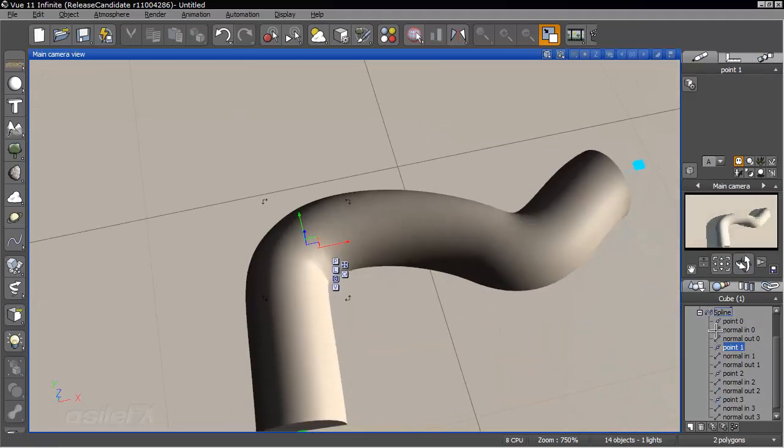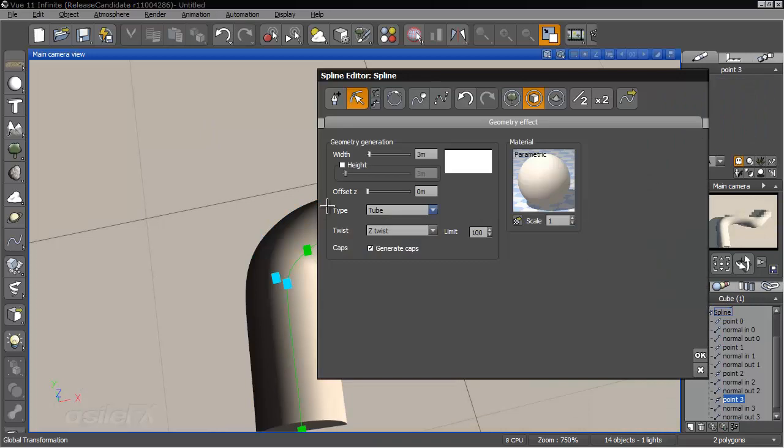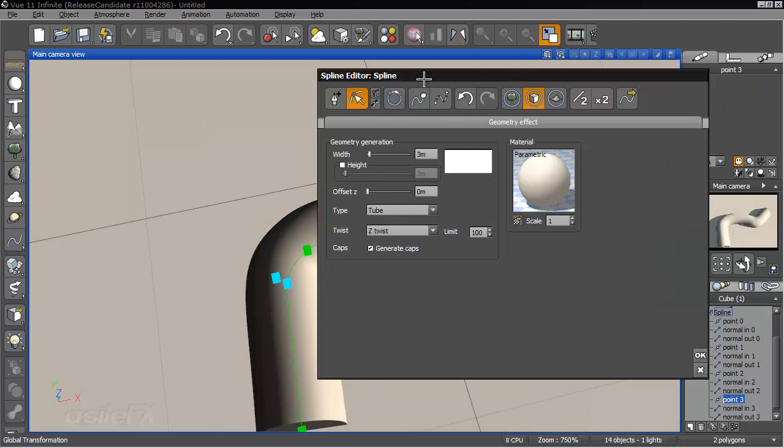And then if we go into the editor, you'll notice there are two new settings for geometry types, and that's height and offset.